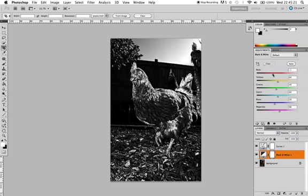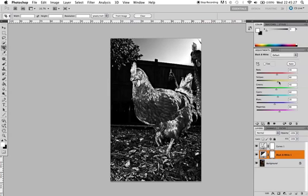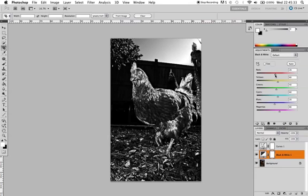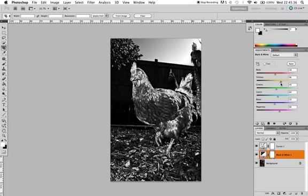When you adjust these, it will also adjust the, I guess we can call it the velocity of how powerful this solarization look is or will be.